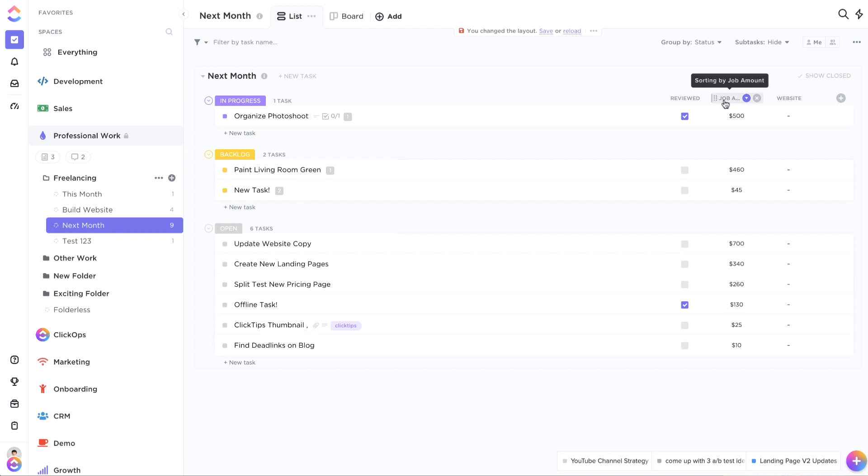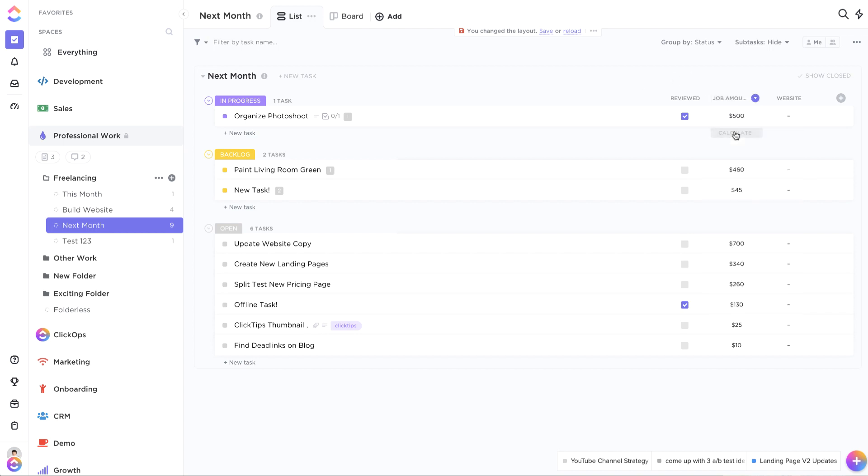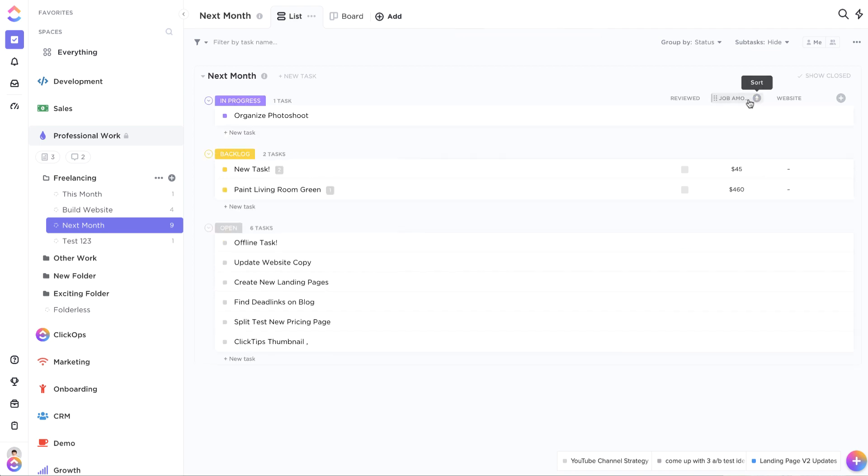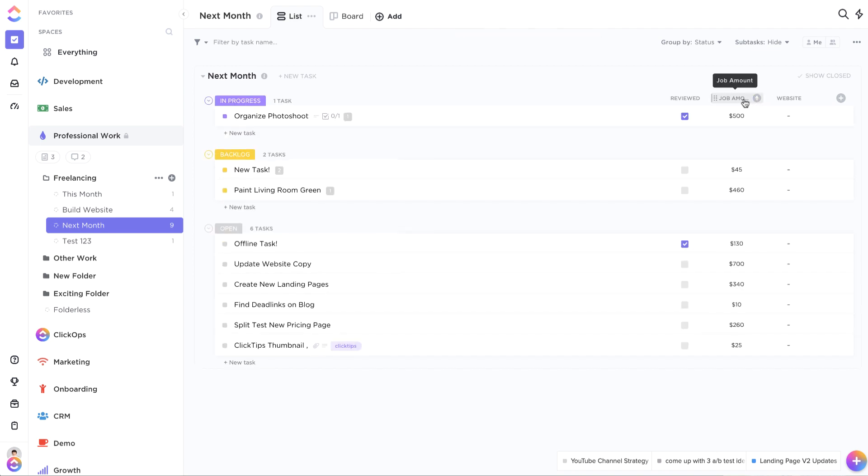Another really cool thing to note is if you come here on this column and click on it and choose sort entire column, that will remove the different sortings and put it in order just based on this column right here. Of course, you can flip that if you wanted to as well.